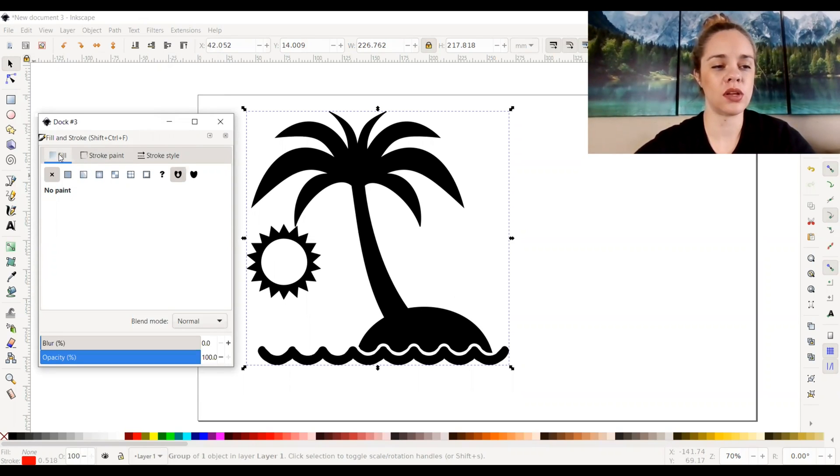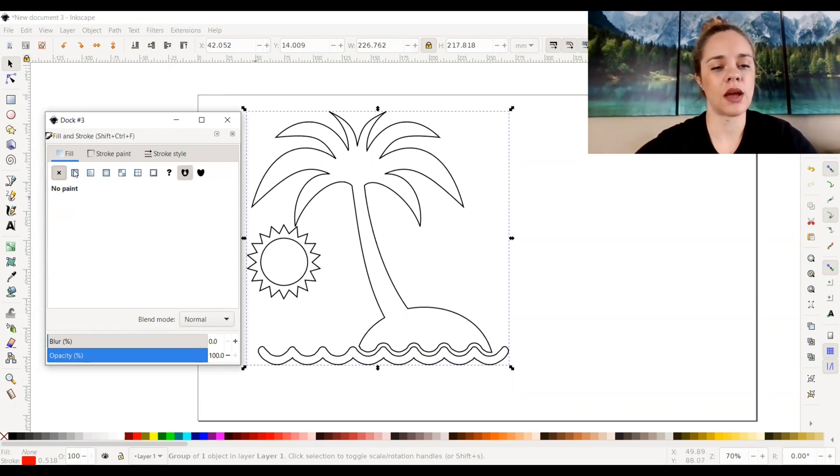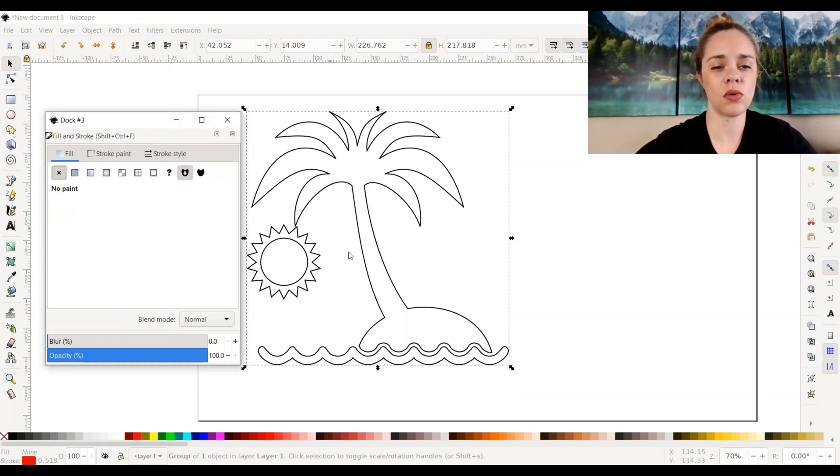We're going to select fill and put no paint. And now as you can see, it has no paint, it just has the stroke color to it.